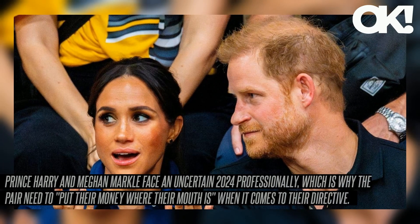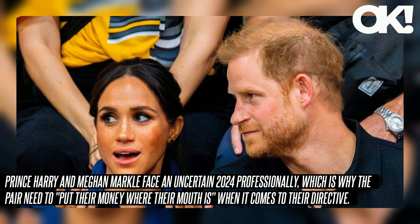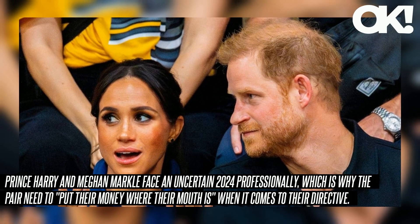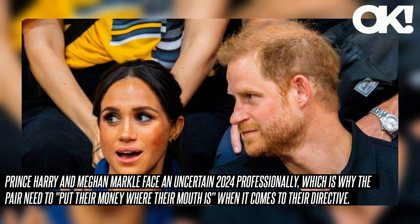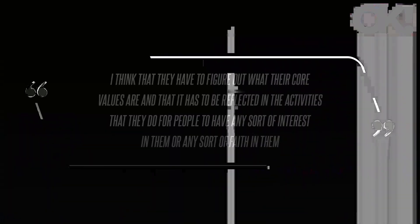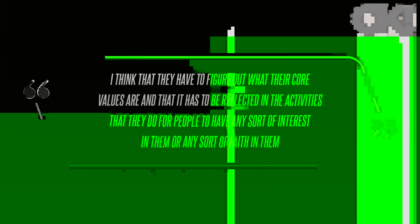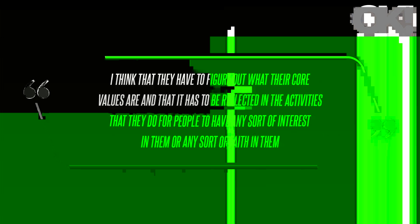Prince Harry and Meghan Markle face an uncertain 2024 professionally, which is why the pair need to put their money where their mouth is when it comes to their directive. 'I think that they have to figure out what their core values are and that it has to be reflected in the activities that they do for people to have any sort of interest in them or any sort of faith in them,' entertainment and royal analyst Kinsey Schofield told an outlet when discussing the twosome's brand identity.